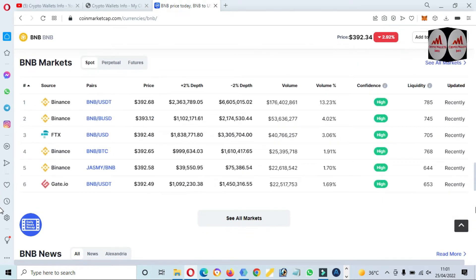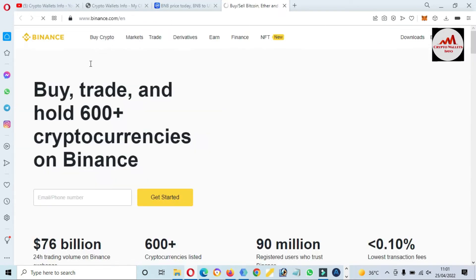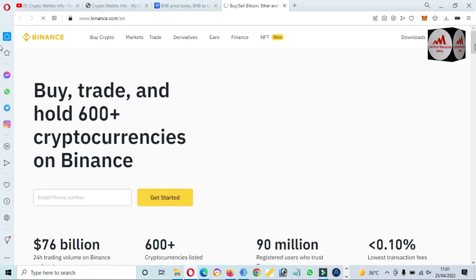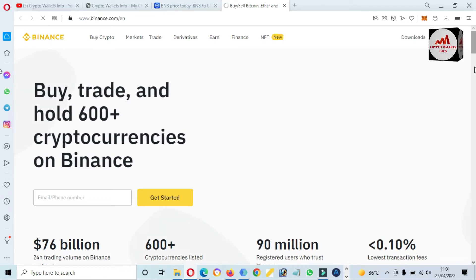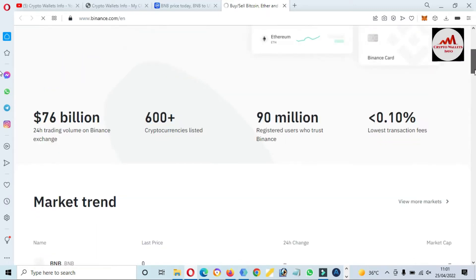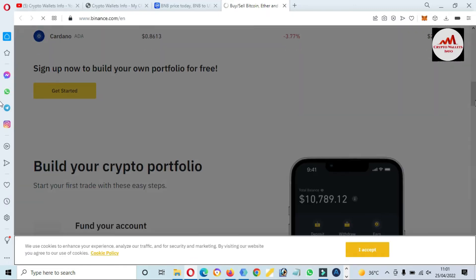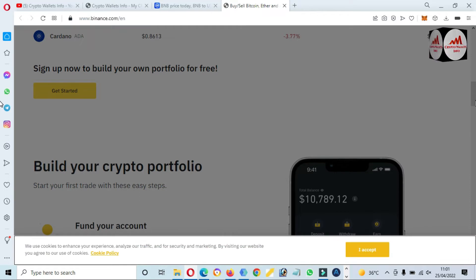If you need to trade this token, you can use these exchanges: Binance, FTX, Gate.io. You can also visit the official website at binance.com. First you need to sign up, then verify your account, and then you can easily trade on this platform. But I'm not giving any financial advice — it just depends on you.